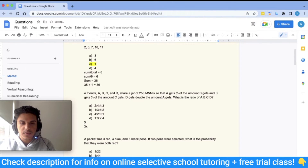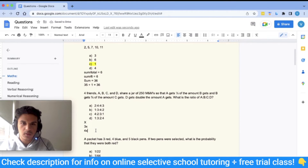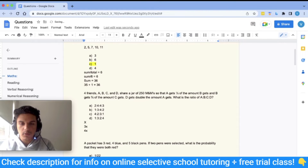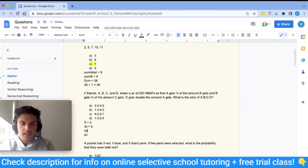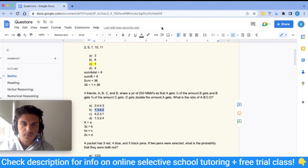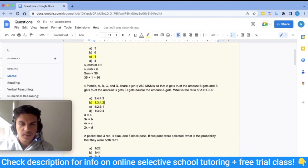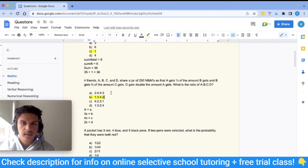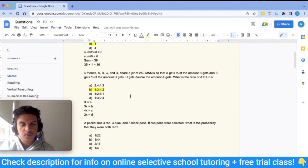Since B gets three quarters of C, and B is 3x, then C equals 4x (because 3x divided by 4x is three quarters). D gets double A, so D equals 2x. Therefore A:B:C:D equals x:3x:4x:2x, which simplifies to 1:3:4:2. Looking at the answer options, the answer is B — 1:3:4:2. There will be a lot of ratio questions, so you need to be good at these.